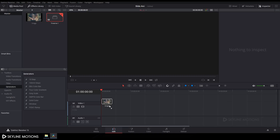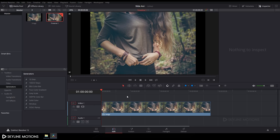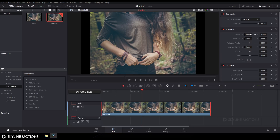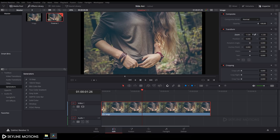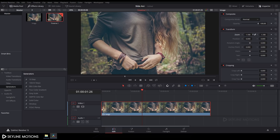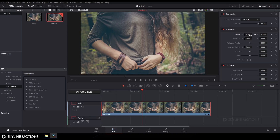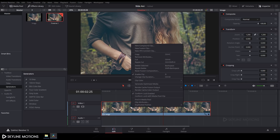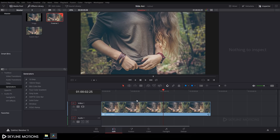Drag this image to the timeline and set it according to the project settings. Select it, go to Zoom and set the zoom value to around 1.2. Then right-click on the image, click on New Fusion Clip, and go to the Fusion tab.